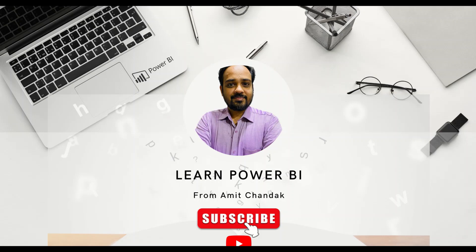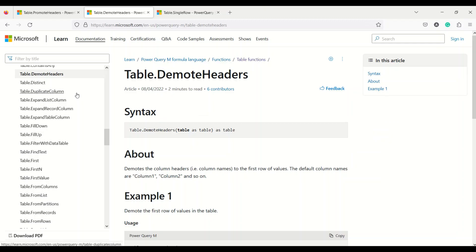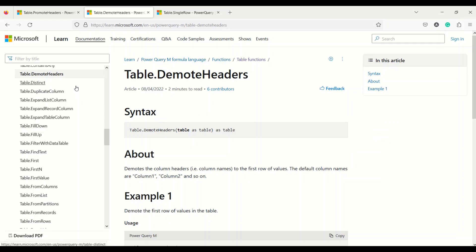Hello and welcome to another video of the beginner tutorial series. In today's video we are going to discuss three Power Query functions: table.promote headers, table.demote headers, and table.single row.